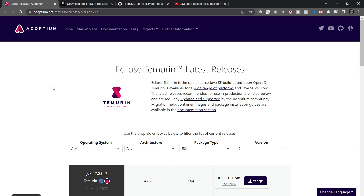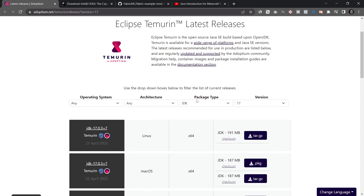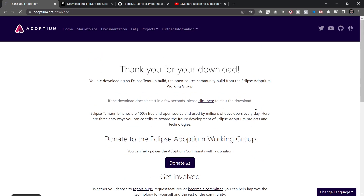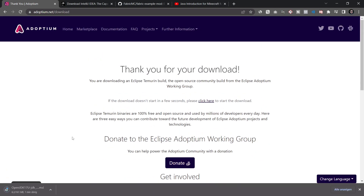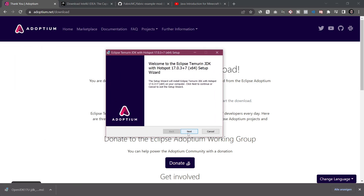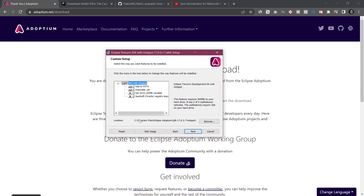All of the resources will of course be linked in the description below. The first thing you're going to need is a JDK. In this case we're going to need JDK 17. I highly suggest using the one from Adoptium.net, making sure that you are on package type JDK and on version 17. Then you can download the version for whatever your operating system might be. I'm using Windows so I'm going to download the MSI, and once it's finished downloading you can click on it and install it like any other program.